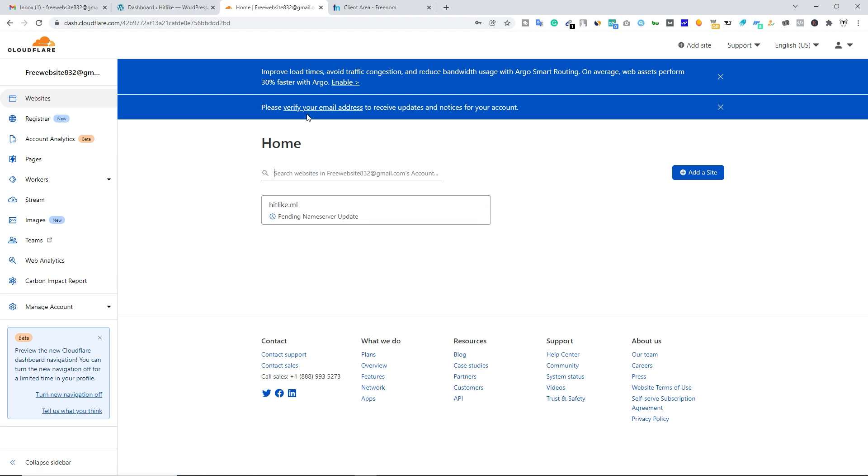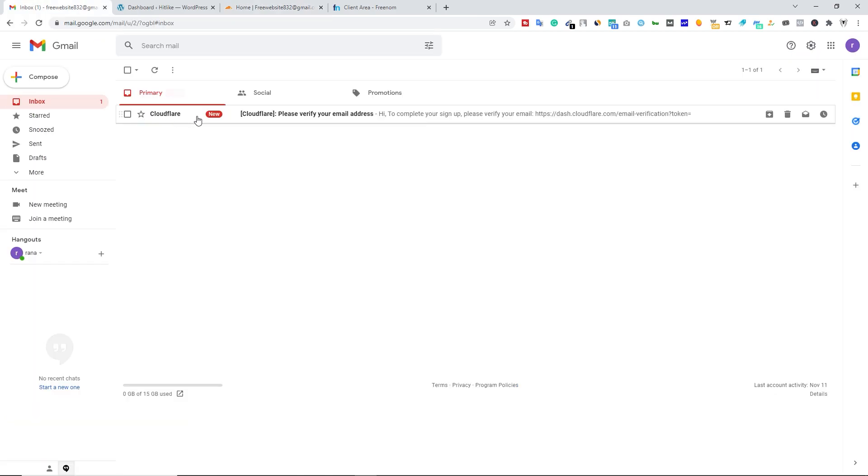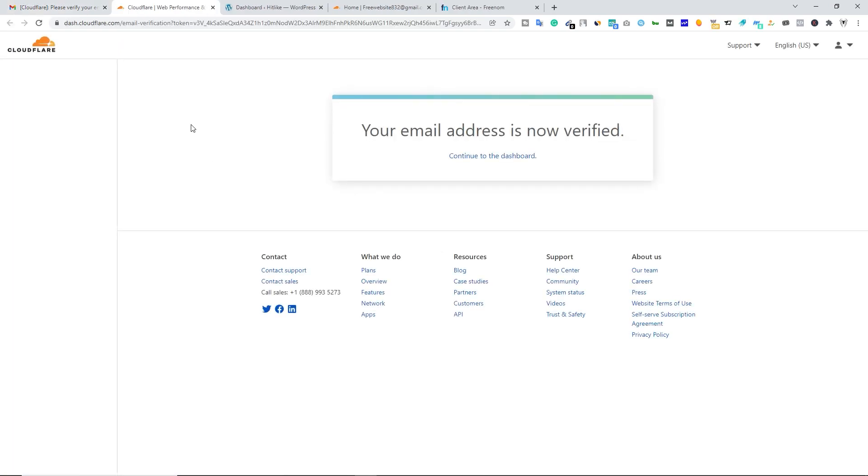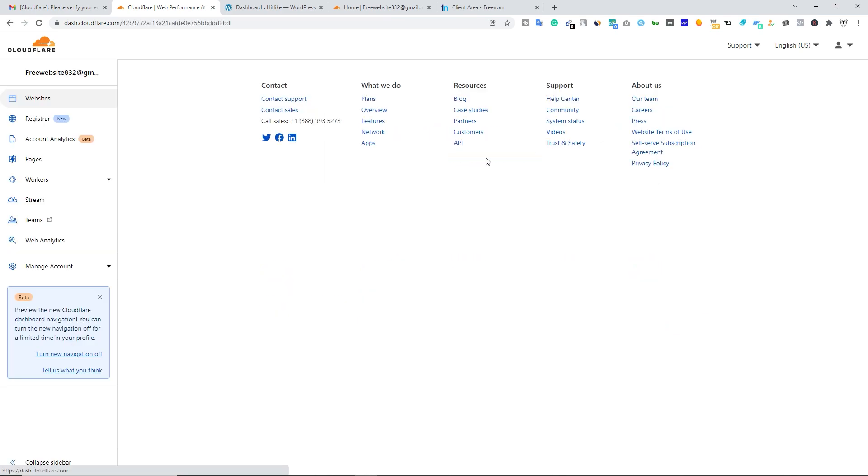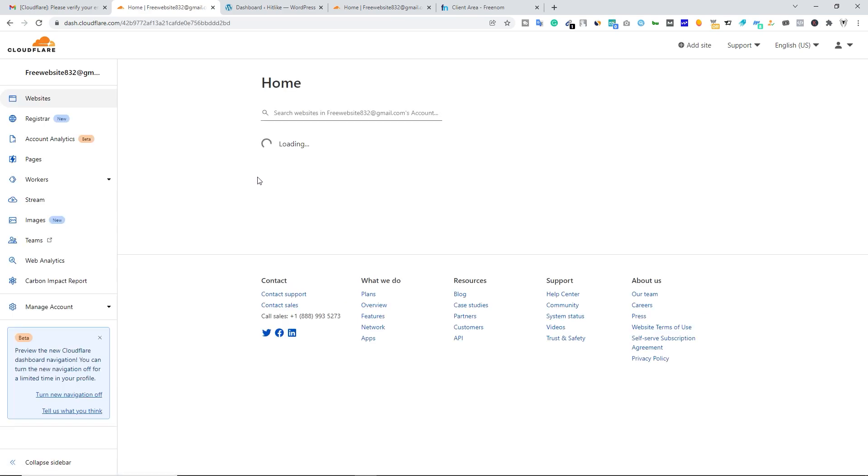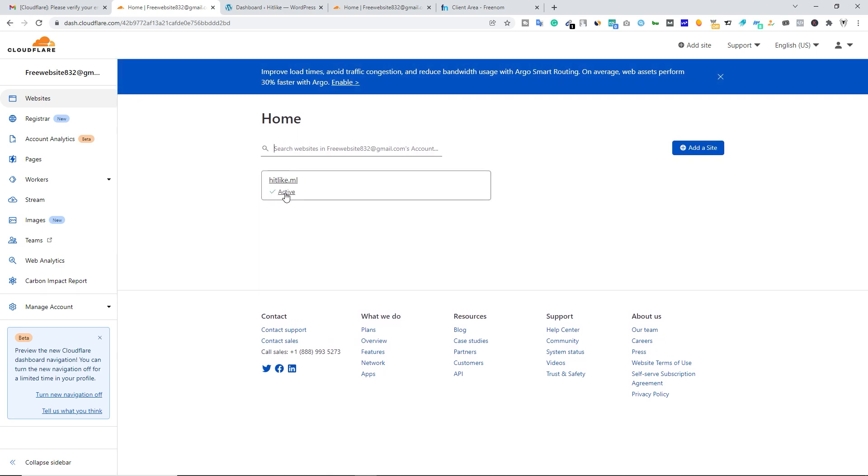Meanwhile, let's verify our email. Let's go to your mailbox. Let's open your Cloudflare email. Let's verify your email by clicking on this link. So you can see your email address is now verified. Now click on continue to dashboard. Now you can see we have this green tick mark and this active text right here. That means SSL certificate is now active on your domain name. Your site has been protected by Cloudflare.